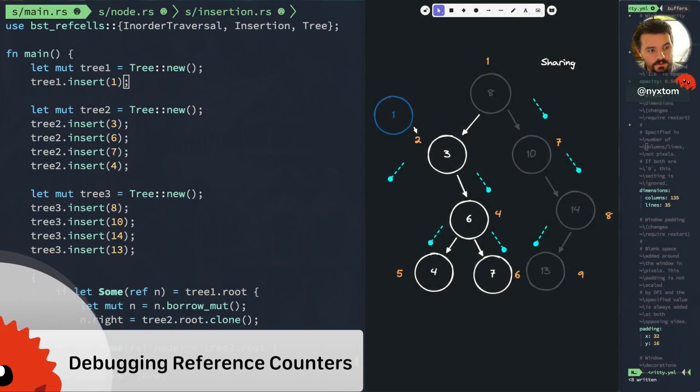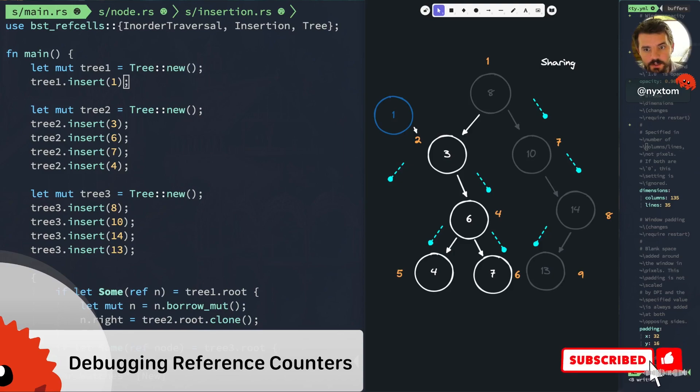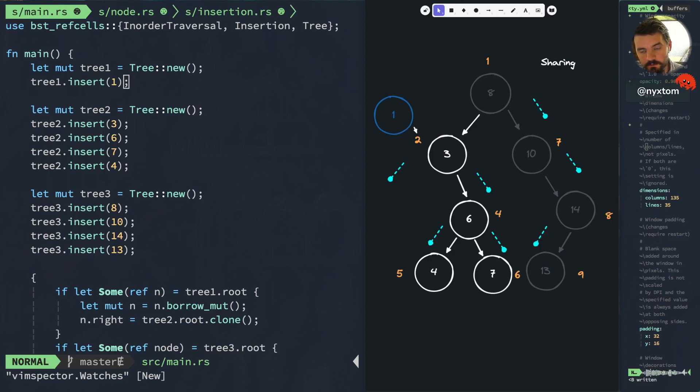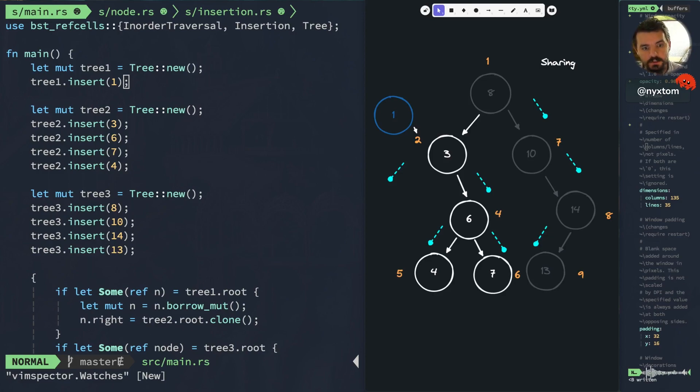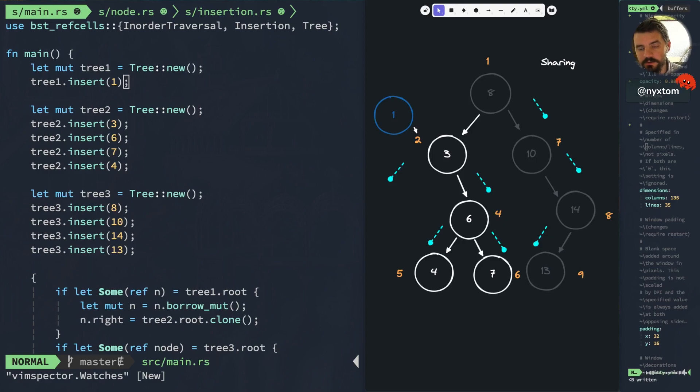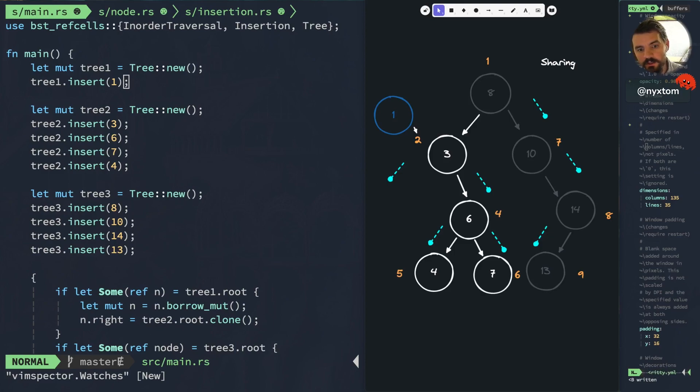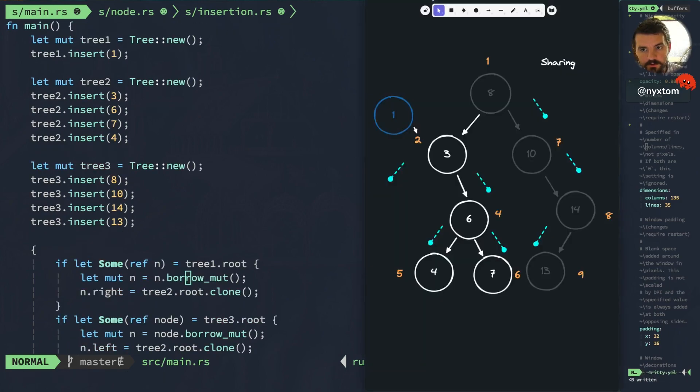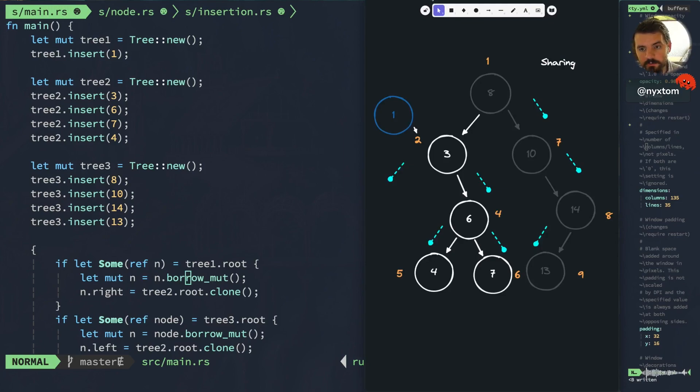Welcome back. Today we're going to be debugging the reference counters. If you watched some of my last videos, we implemented the binary tree with reference counters and ref cells to provide us some interior mutability. What I wanted to do today is actually open up the debugger and see what's actually happening with the pointers for those reference counters.